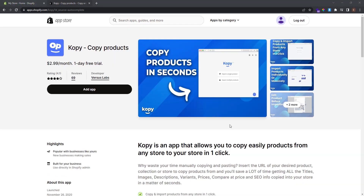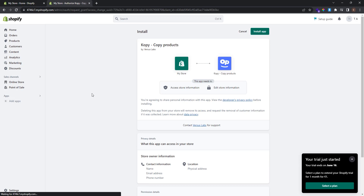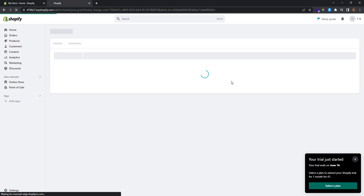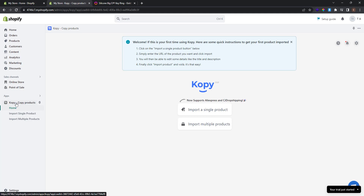Now let's go and add this app to our store. Click the Add App button and give access to install the app. After you install and activate Copy, this is the front page of the app that you will see. If you don't see this, just go to Apps and click Copy.